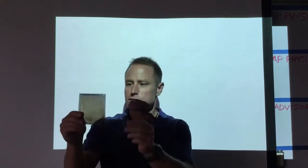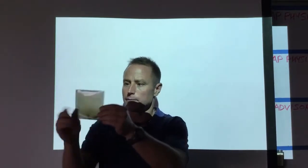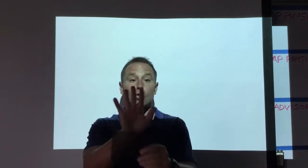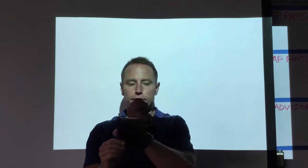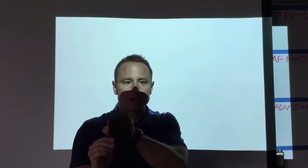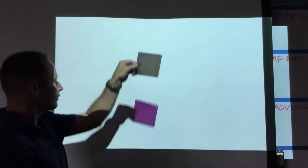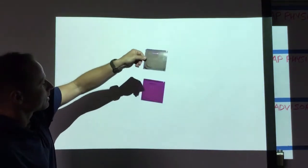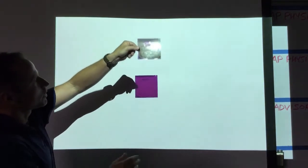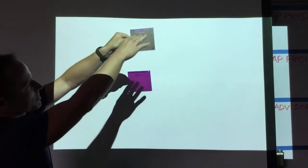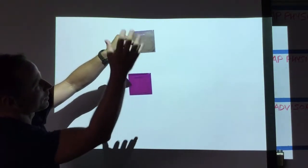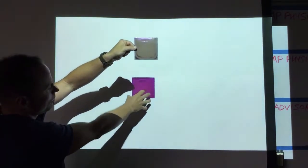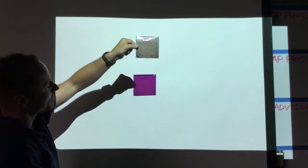So I've got this polarizer set up so that it's only letting the vertically polarized light through. If I hold it in front of this projector, you notice that it looks purple. The light that's coming through is purple.